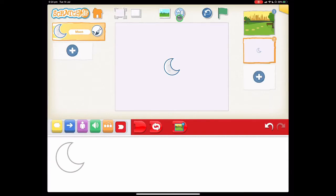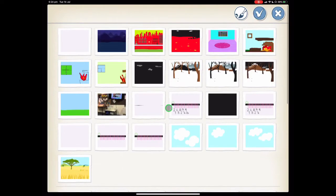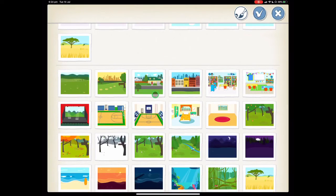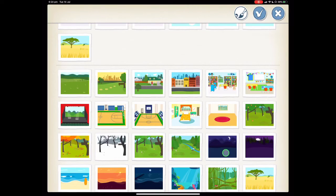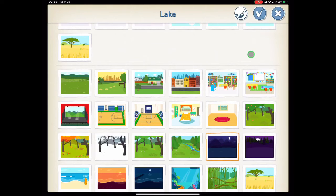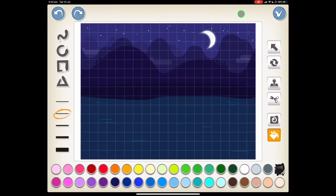Next we need to find our background. So we're going to go to our backgrounds button at the top and we want to find the night time scene here with the mountains and you'll see this one already has a moon. So before we press the tick we're going to press the paintbrush and we're going to delete that moon from it.